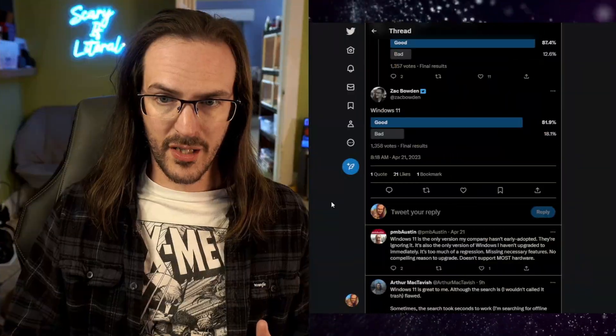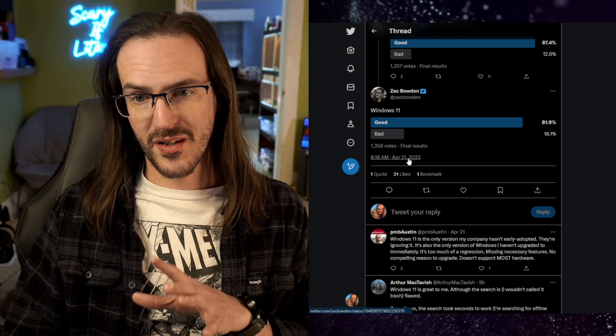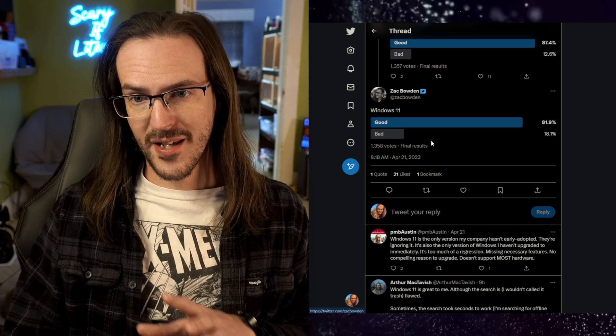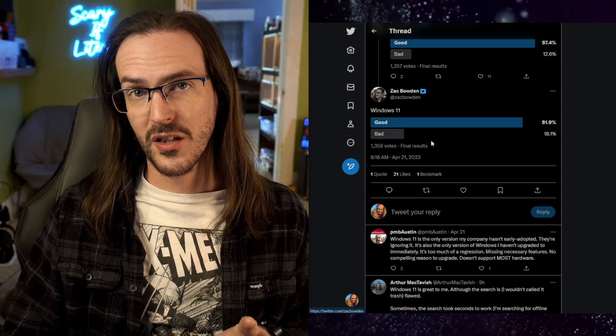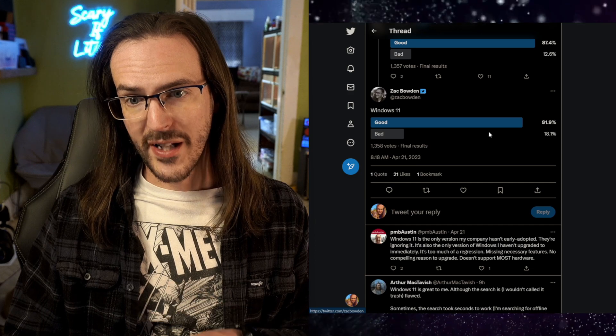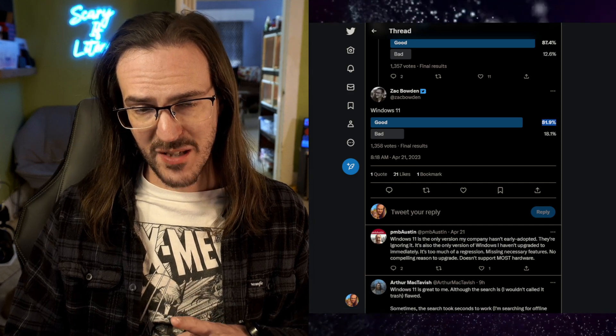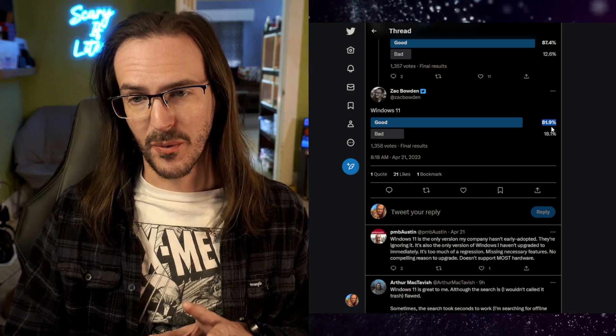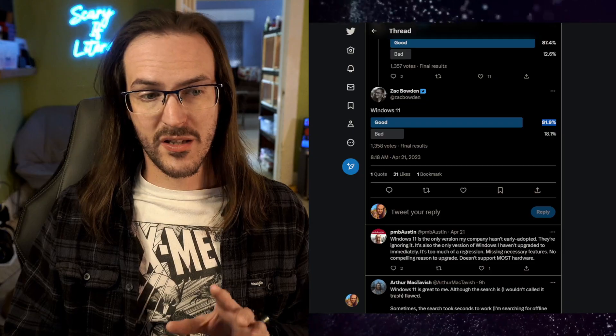I recently saw a poll tweeted online from Zach at Windows Central asking people if they thought Windows 11 was good or bad, and I was quite shocked to see that the vast majority of people agree that Windows 11 is actually good. I fall into that camp. I like Windows 11 a lot, and that has inspired me to make this video. Today we're going to look at a handful of my favorite tips and tricks to improve your Windows 11 experience.